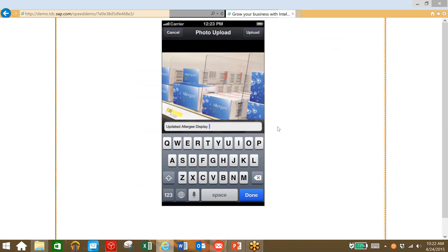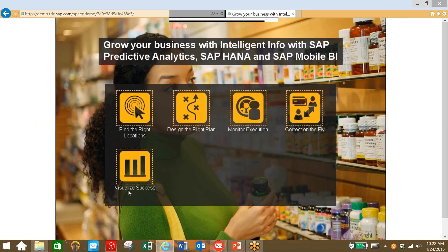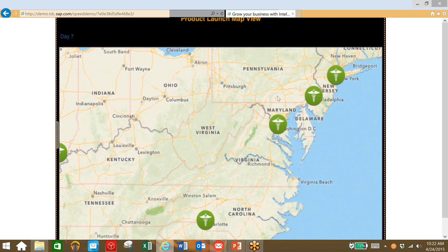Once this is done, we can have whoever did that upload a photo on their mobile device and send that to us to confirm the task was completed, and then we can visualize our data again after this correction.